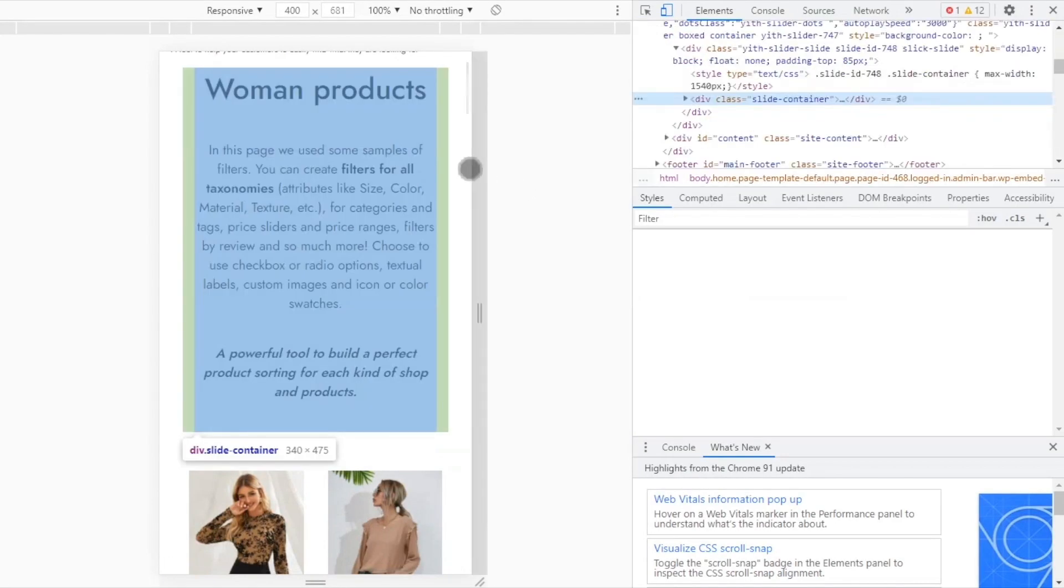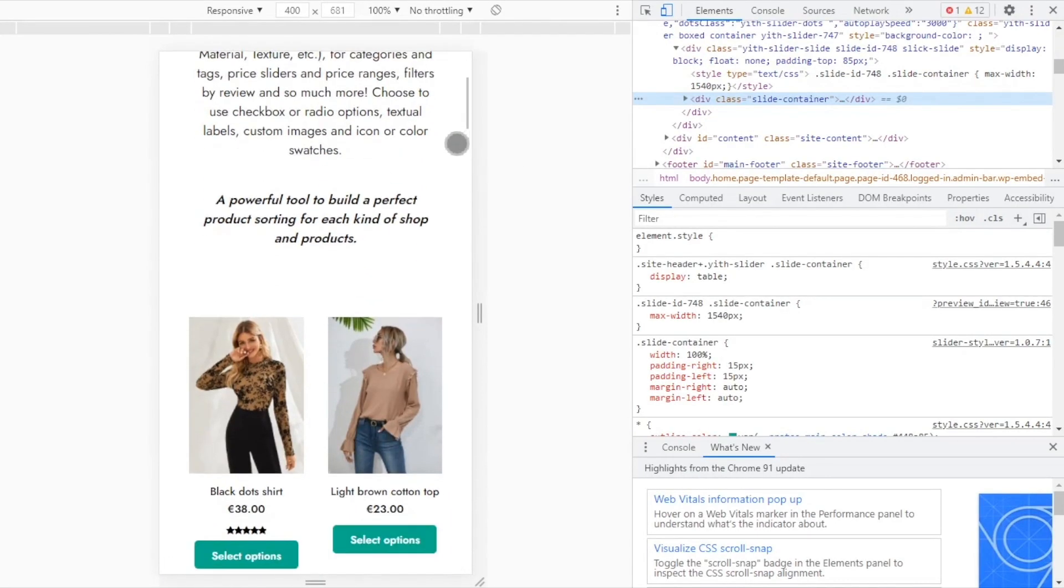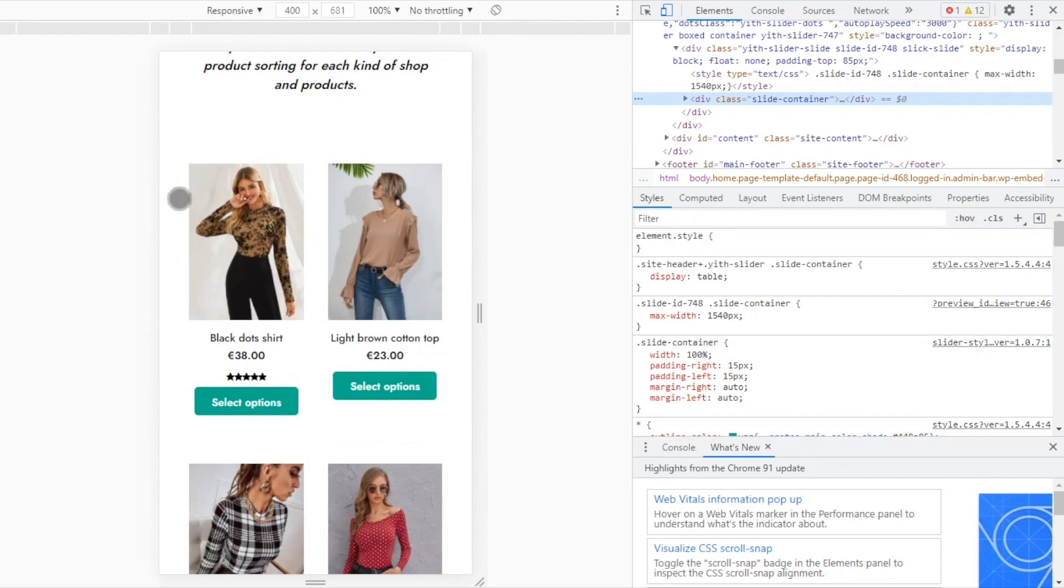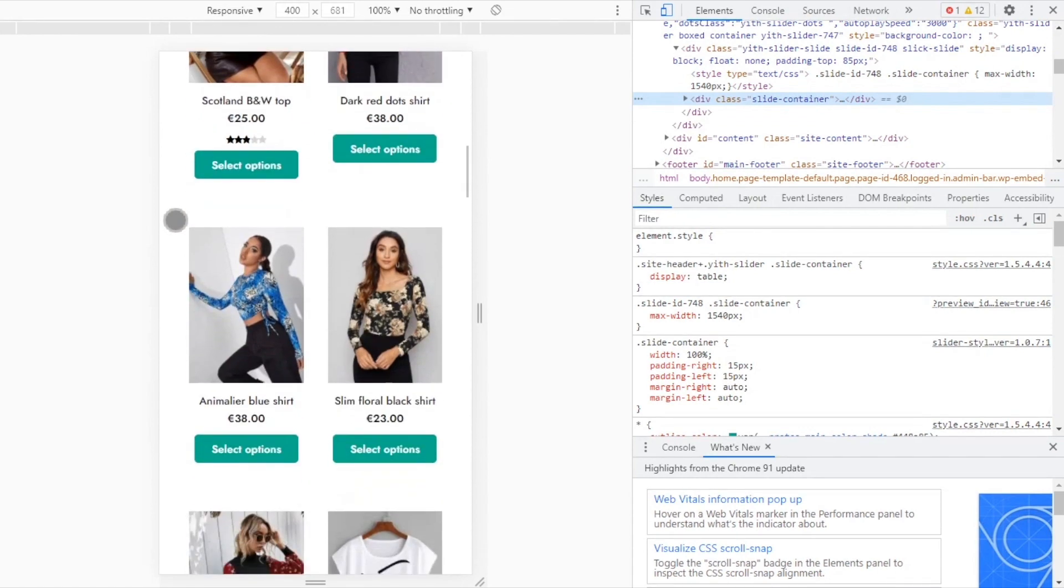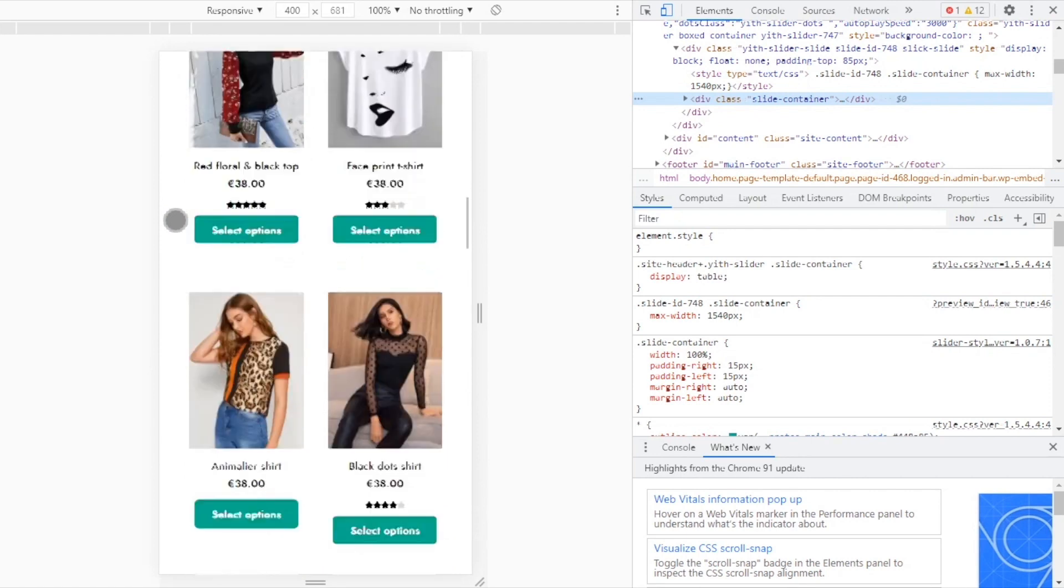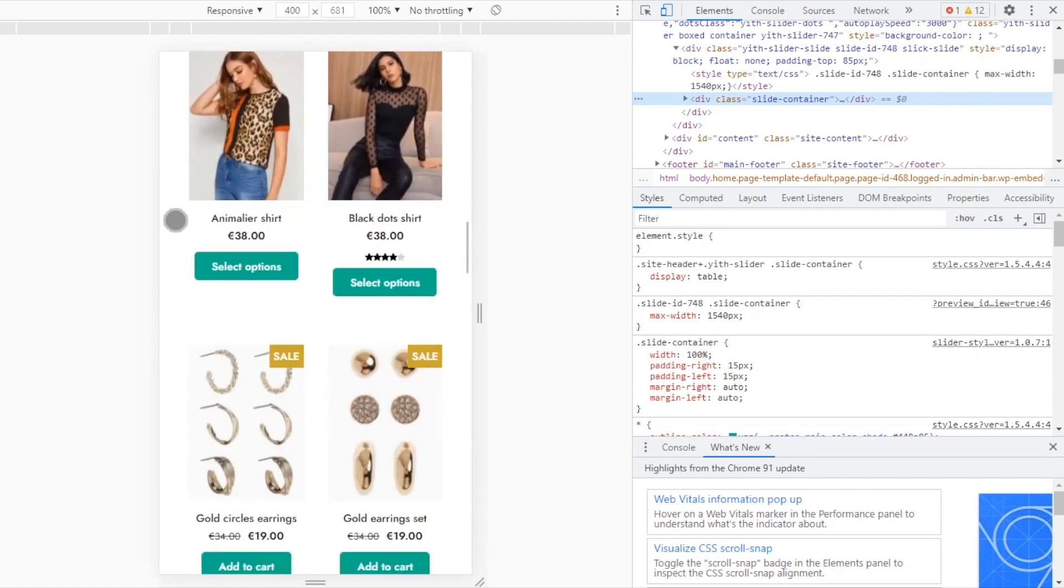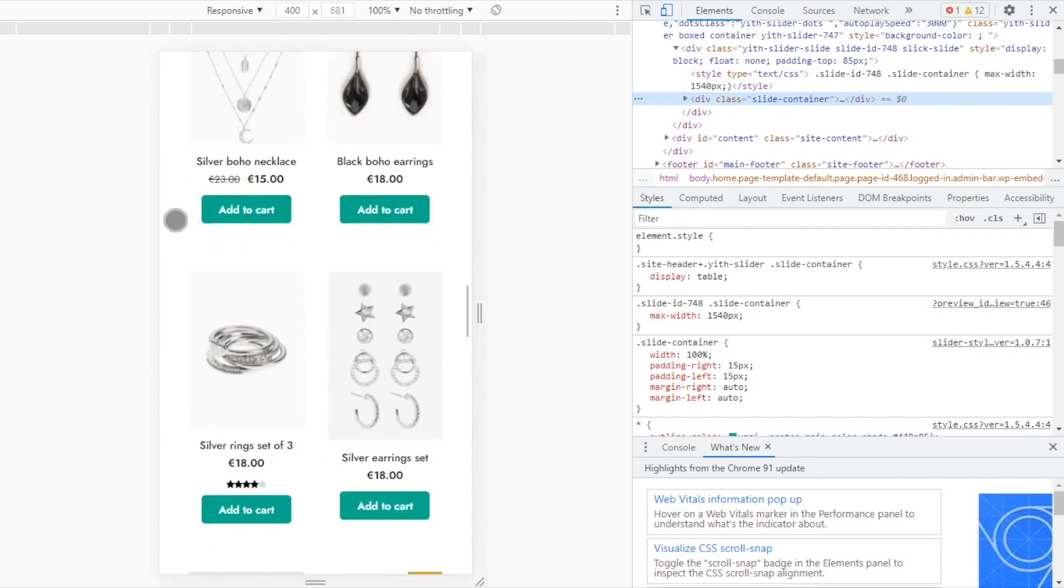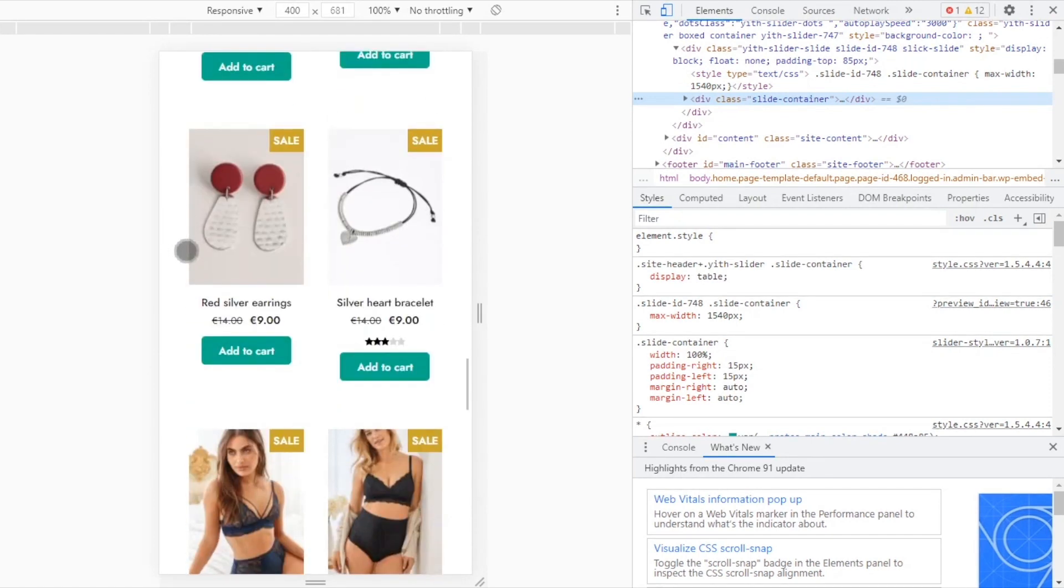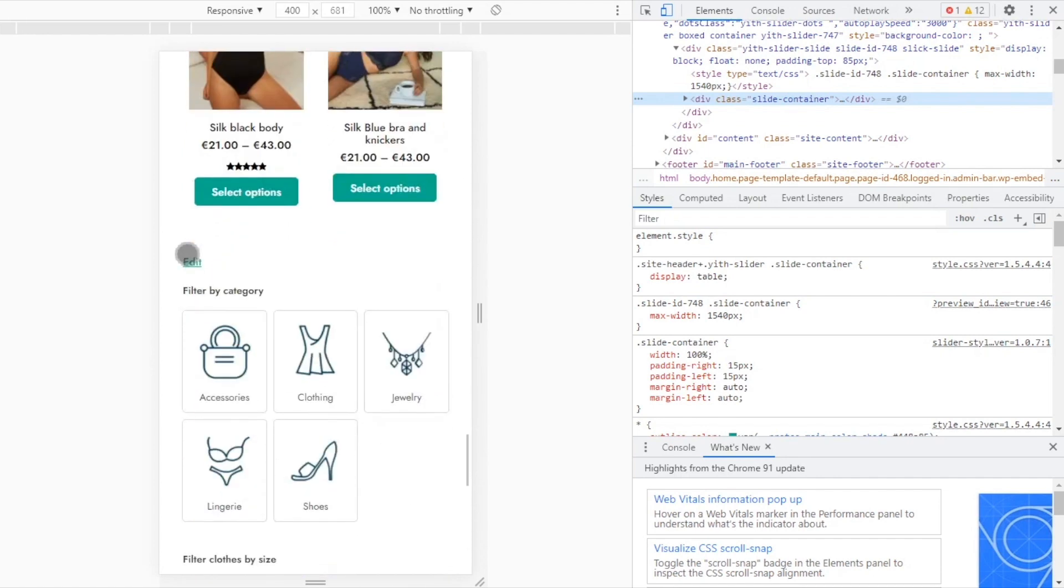Okay, here we are. This time we can see a difference. First, we have all our products. So in order to find the filters, I have to scroll all the way down and pass all the products. Okay, here we have them.